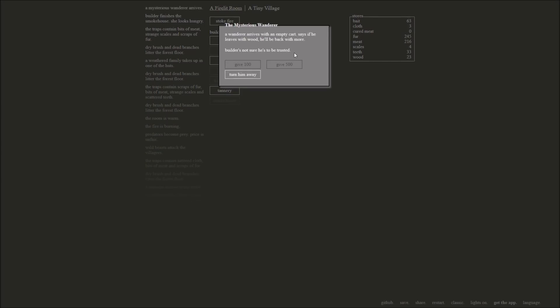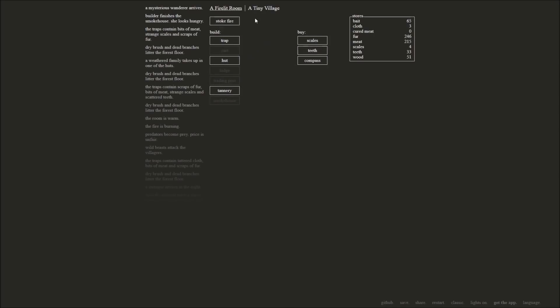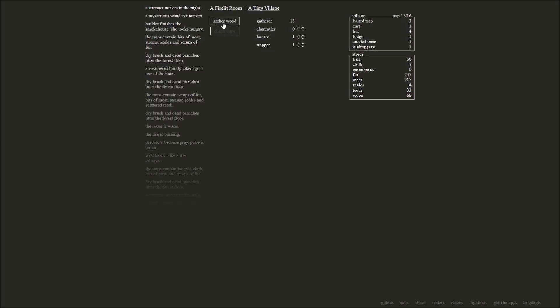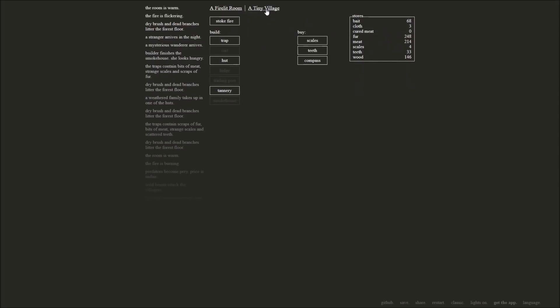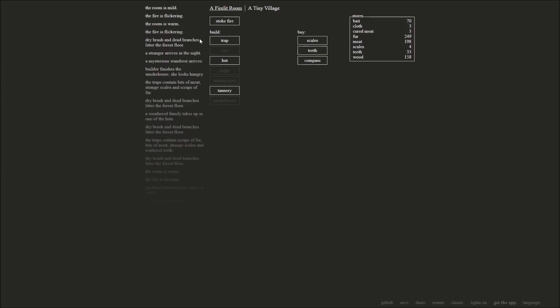Wanderer arrives with an empty cart. He says if he leaves with wood, he'll be back with more. I don't have wood to give you, builder. I apologize. I would give you some, mysterious wanderer, but I don't have any to give you. Stranger arrives in the night. We're up to 15 of 16. Let's gather some more wood. And, oh, we have a charcutier? What is that? A smoker? Is that what that is? Okay, yeah, so you're gonna turn meat into cured meat. Yeah, keep doing that. That sounds like a good idea. The room is mild. We'll go ahead and stoke the fire a little bit. We're going to build ourselves a tannery, I believe, next.